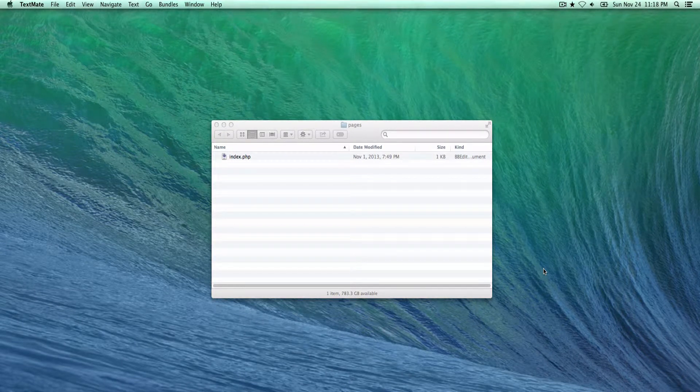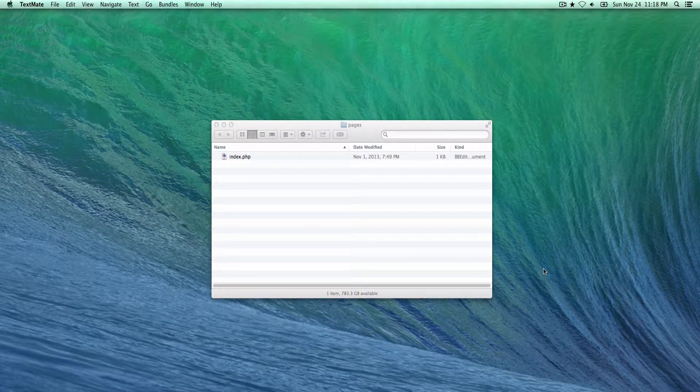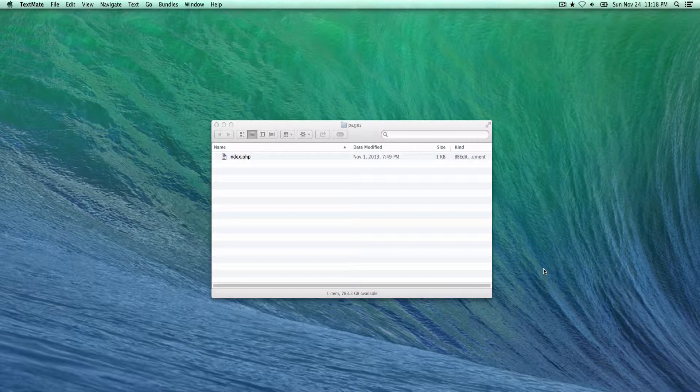Hello everyone, this is a quick tutorial on how to show and hide the hidden files in OS X using Automator.